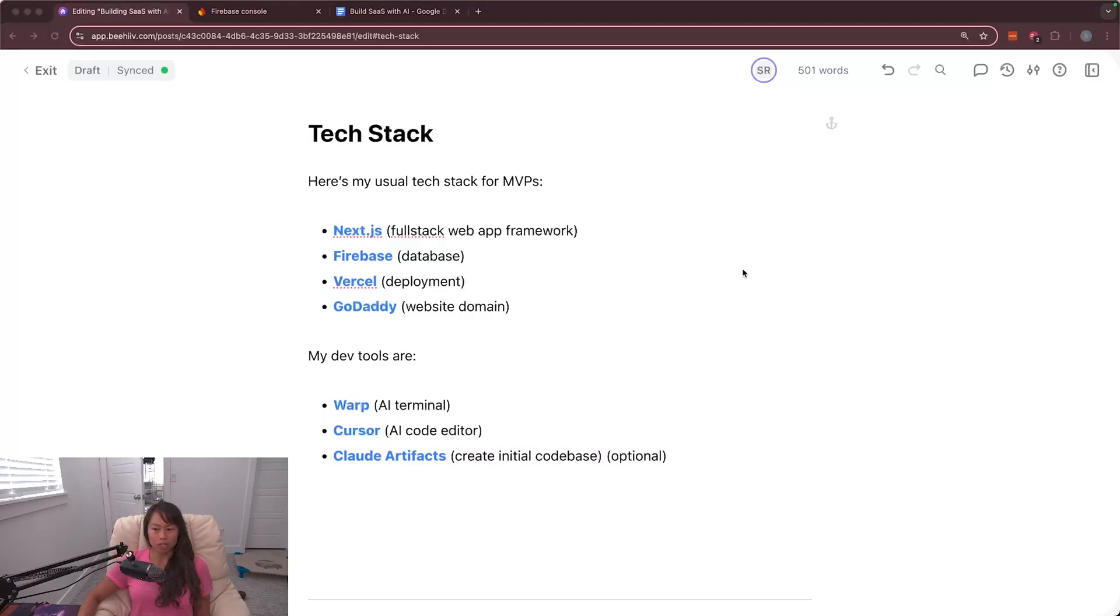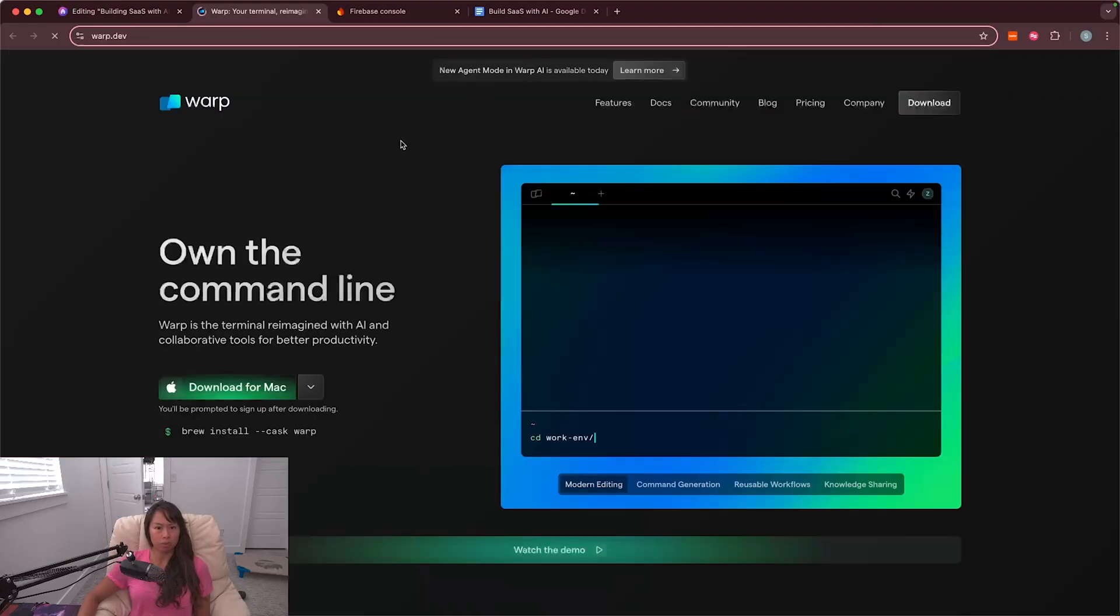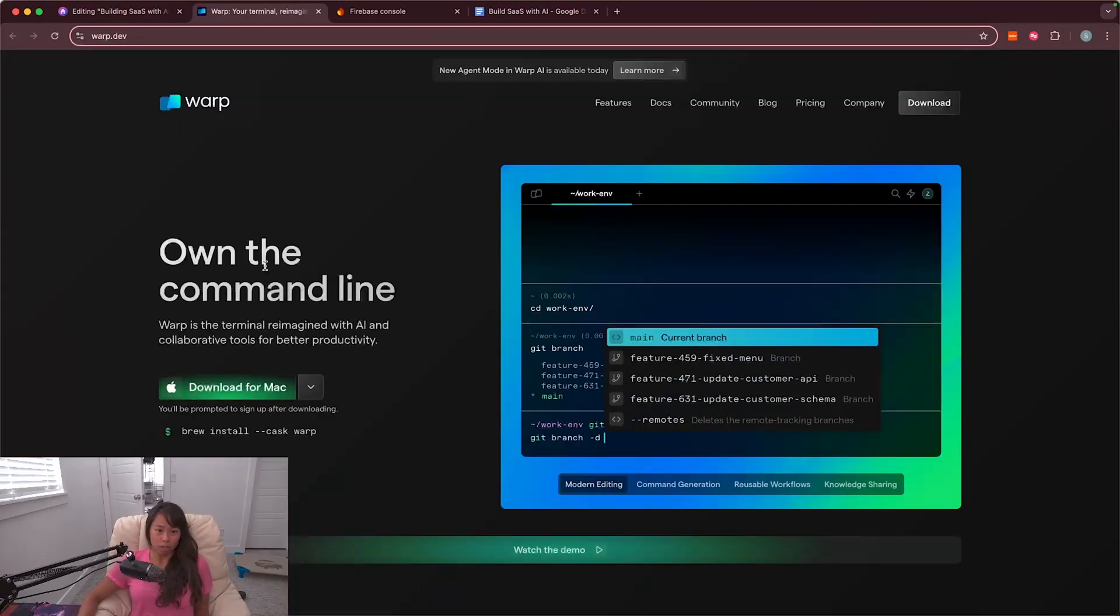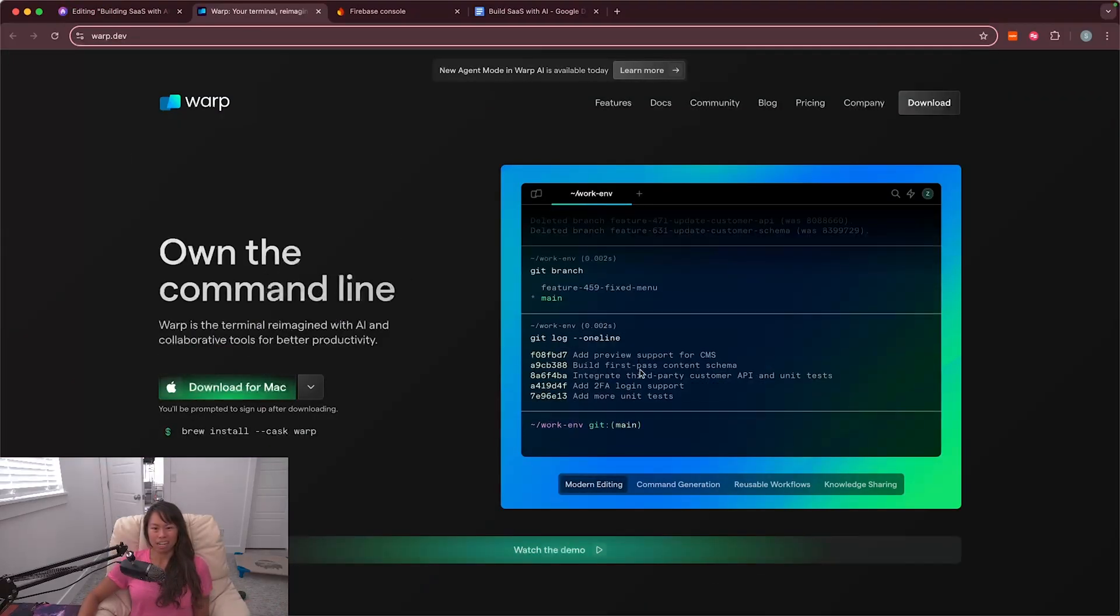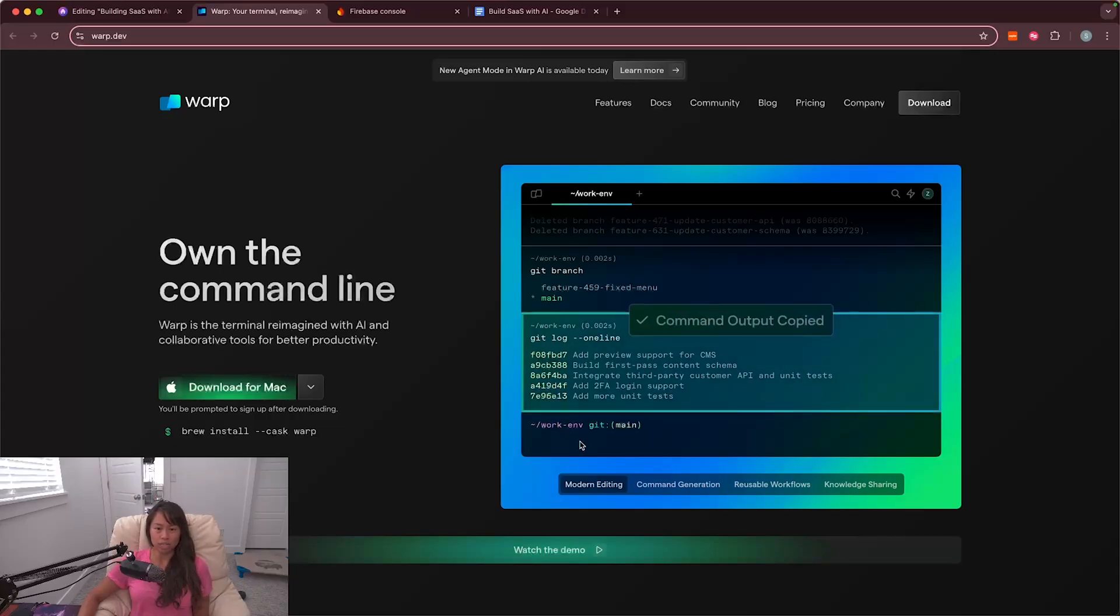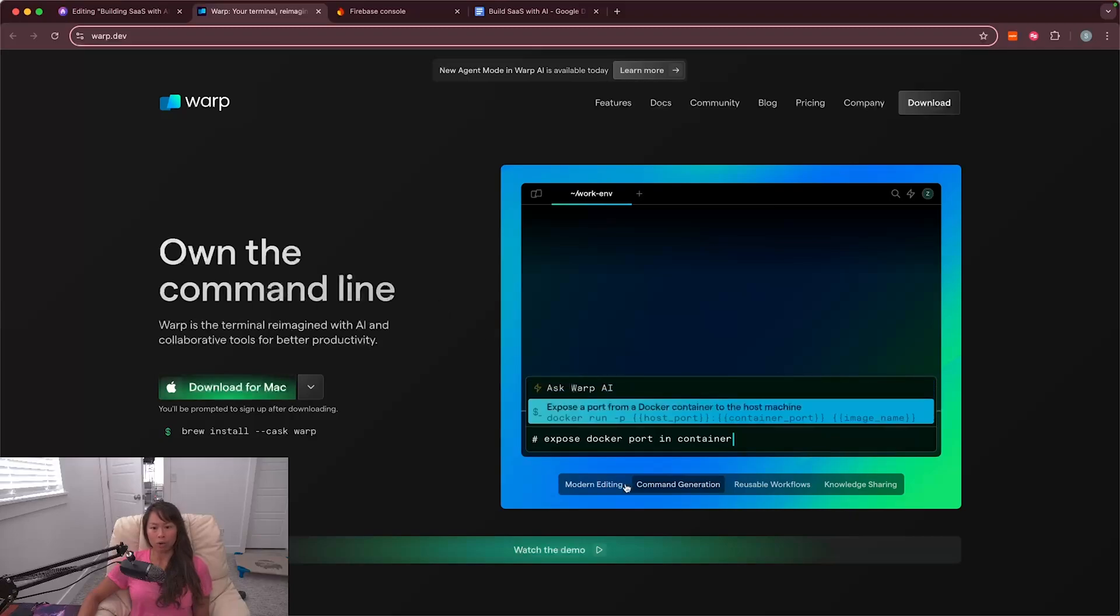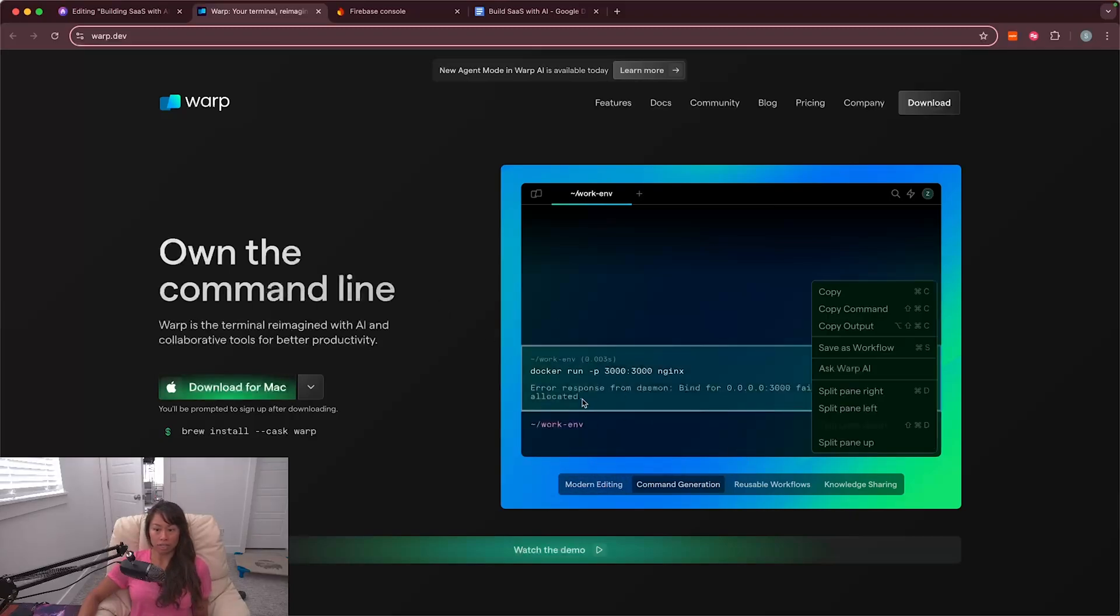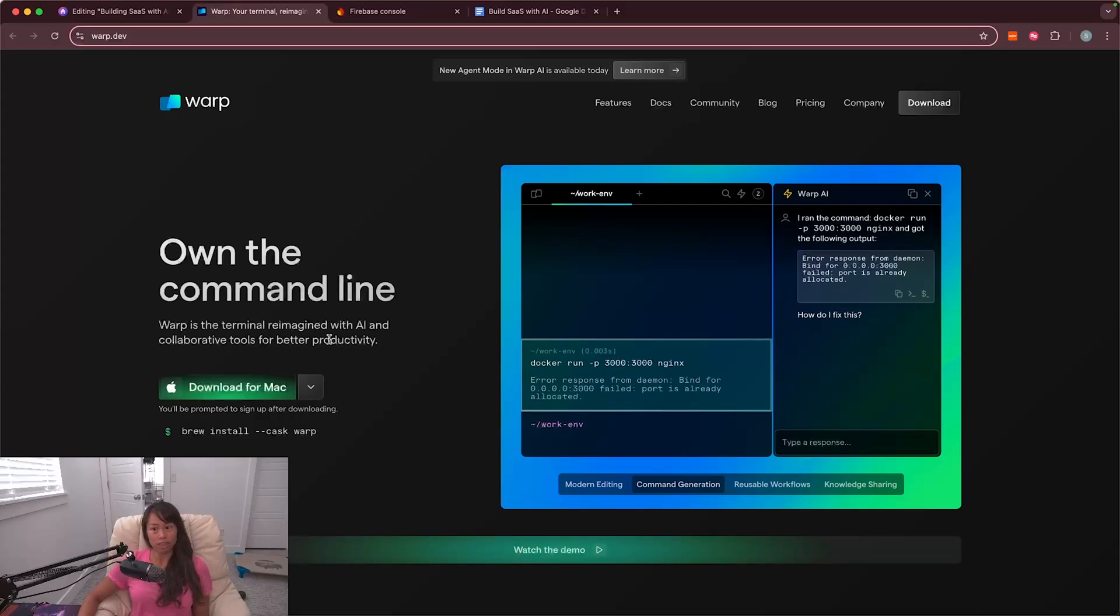So now let's go through the process of installing each of these, starting with warp.dev. Let's go to the website and it's basically a terminal reimagined with AI. It has smart auto complete. You can even ask questions in natural language like how do I merge this branch to main or how do I do something like expose a docker port. Then it literally gives you an answer that you can then immediately run within the terminal.